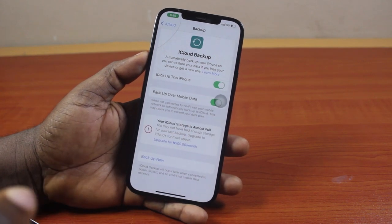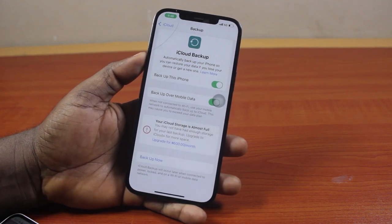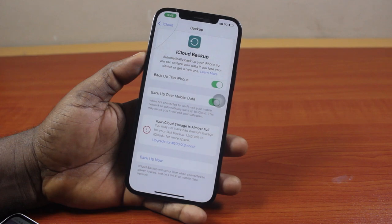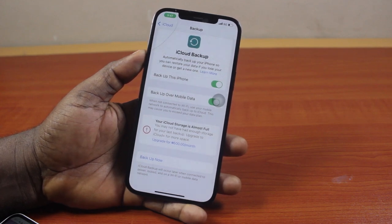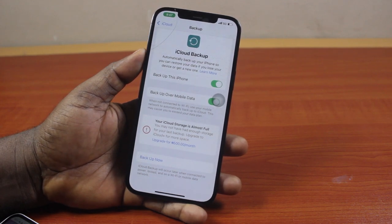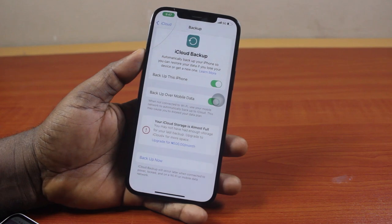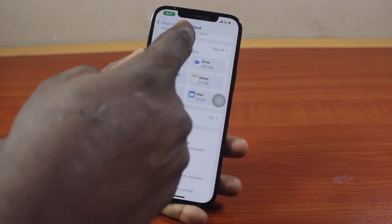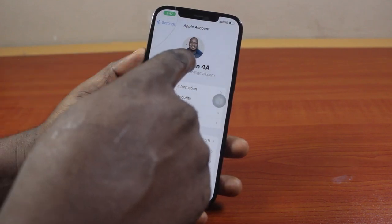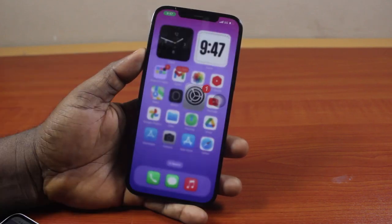So if you have enough storage on your iPhone, or you subscribe to iCloud Plus, then you should be able to see the last time your iPhone was backed up. That is basically how to check your last iPhone backup. If you found this helpful and informative, please don't forget to like and subscribe.